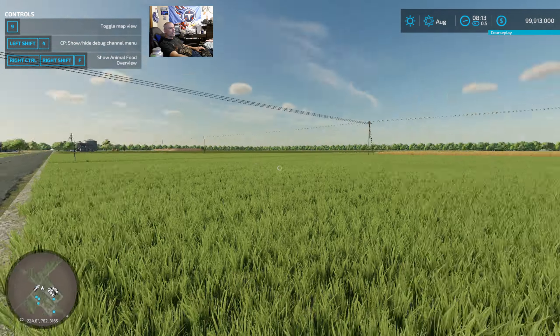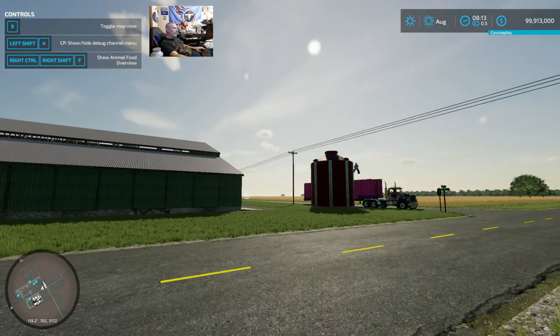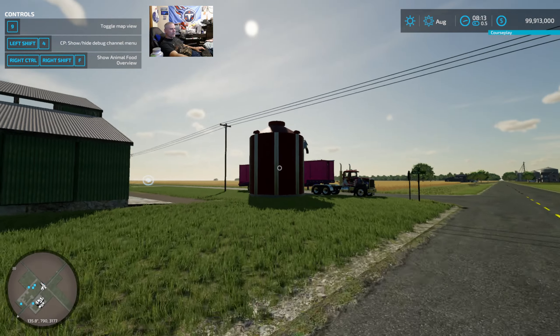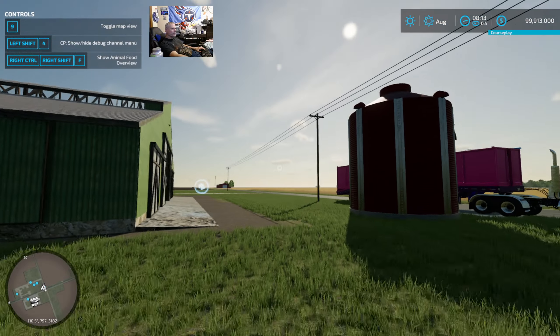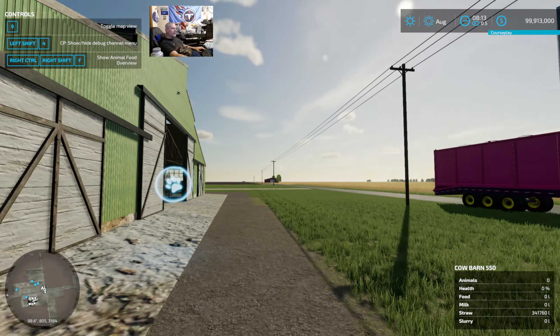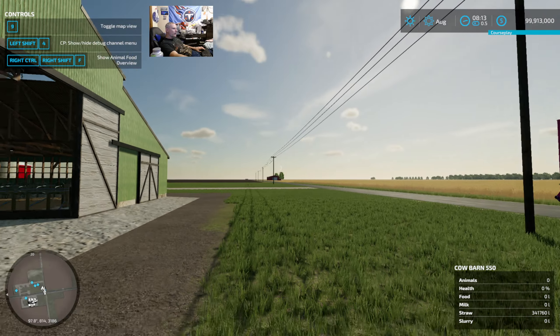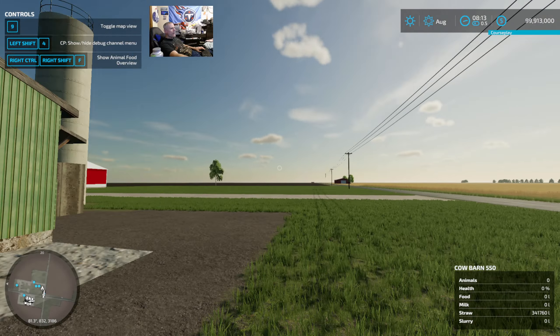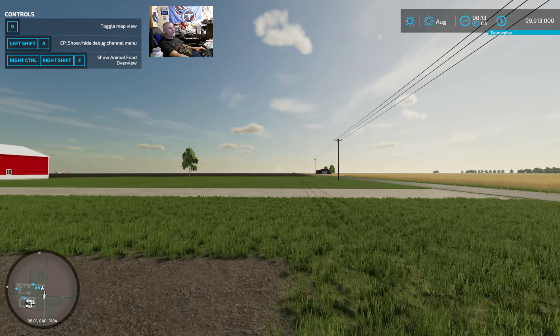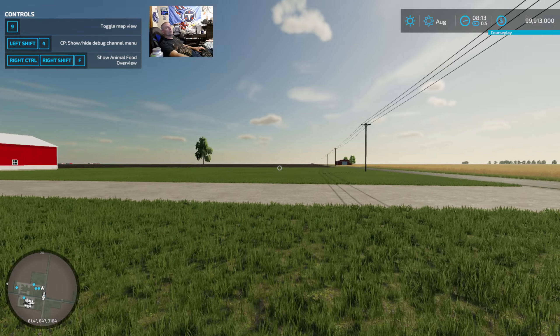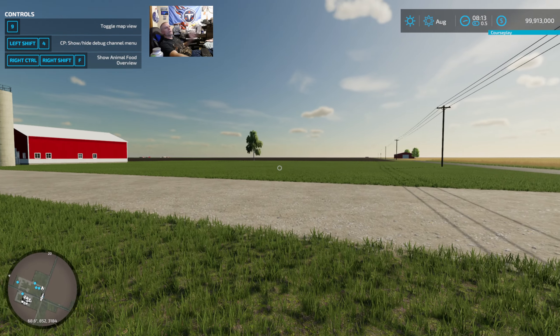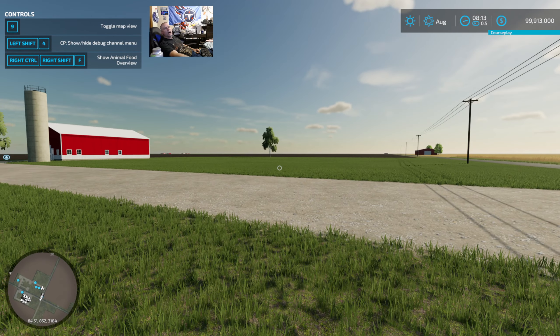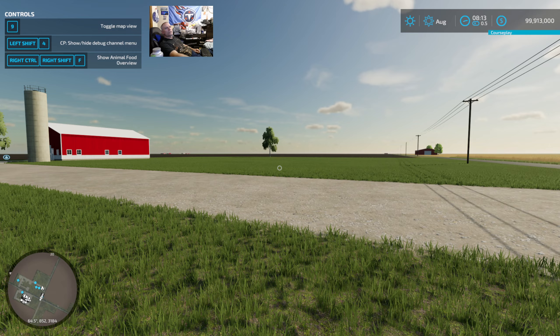We're gonna put a cow barn here and everywhere. We're gonna buy up all these fields and put cow barns everywhere and try and get as close as we can to a million. So that's basically what I'm doing with this.